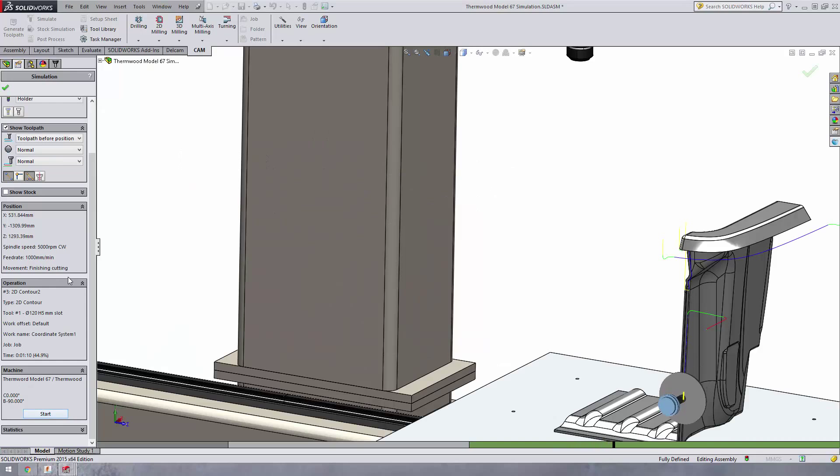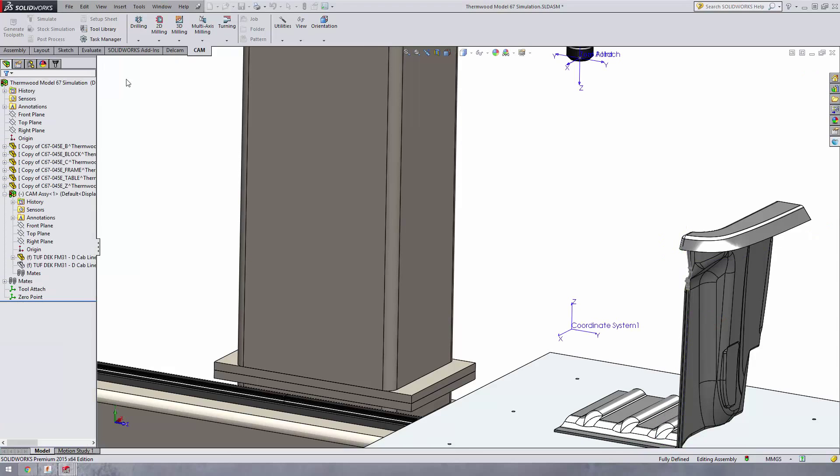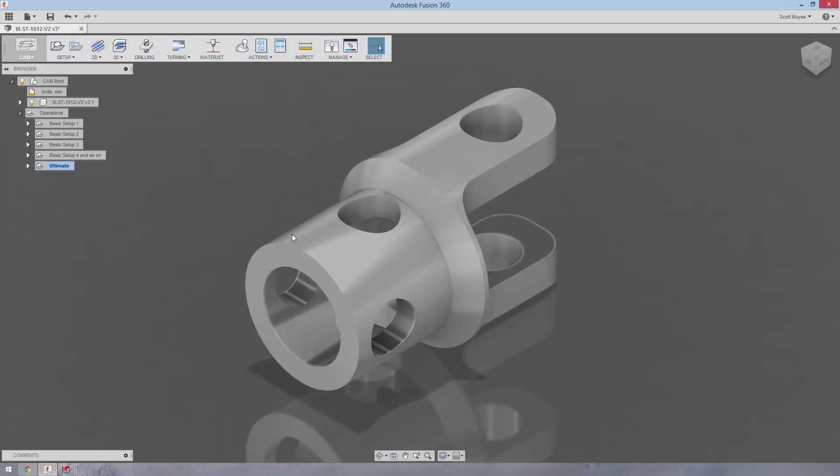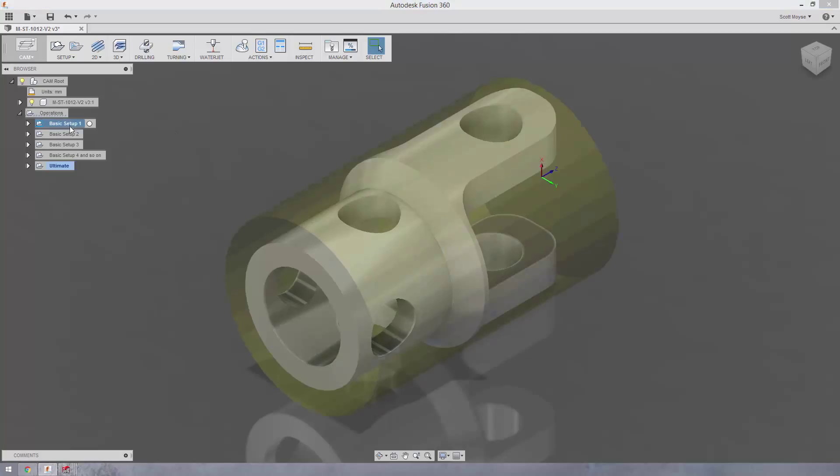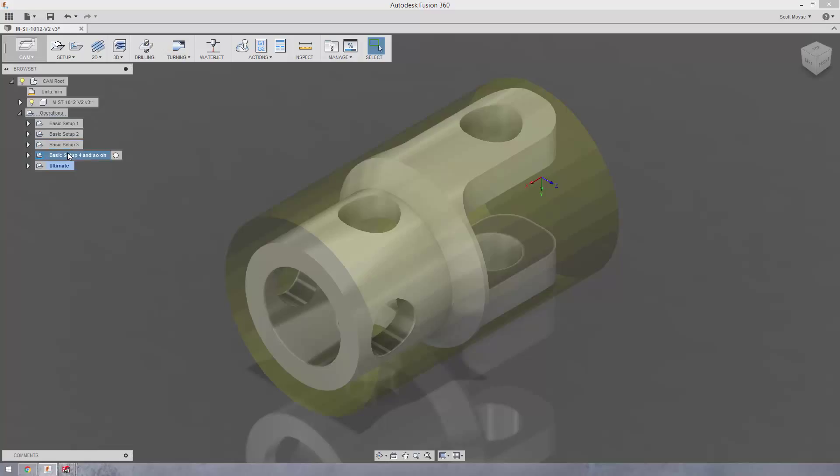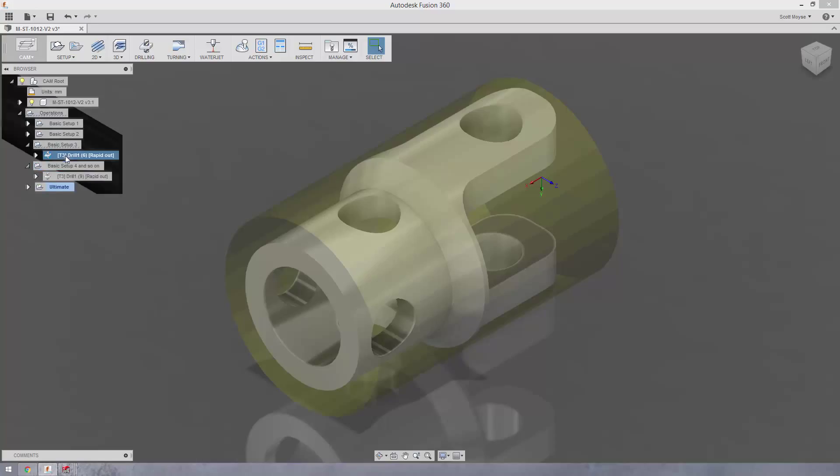So those last two moves are definitely possible with Fusion 360 using the tool orientation feature. So what does that translate to practically? Well, essentially in Fusion 360 Basic you're going to have to create a whole bunch of extra setups, define new stock each and every time, which means that it's a lot more difficult for you to carry over this remaining stock from one setup to the next.